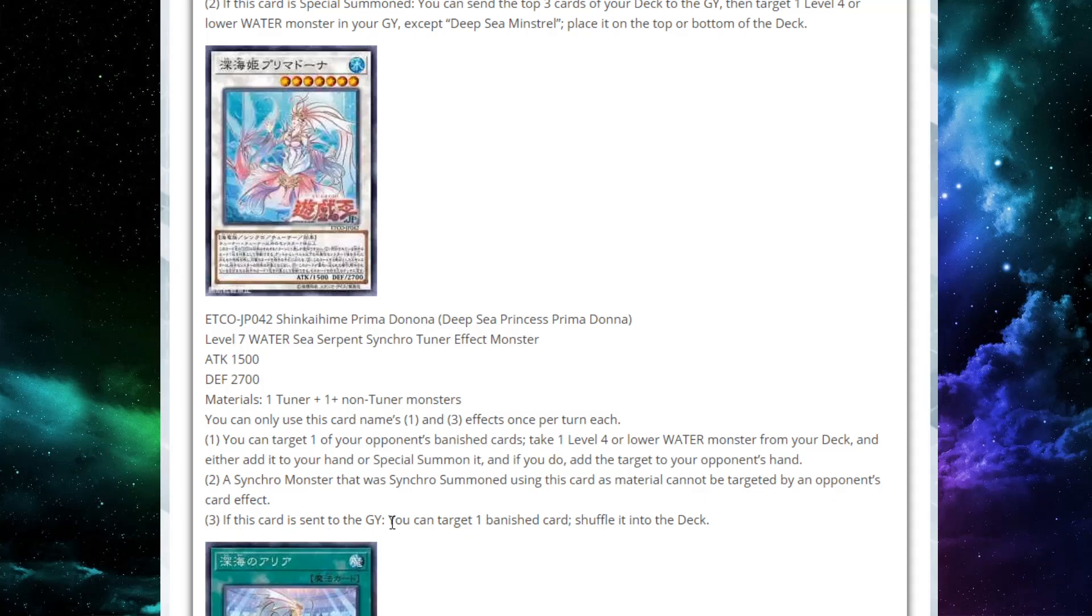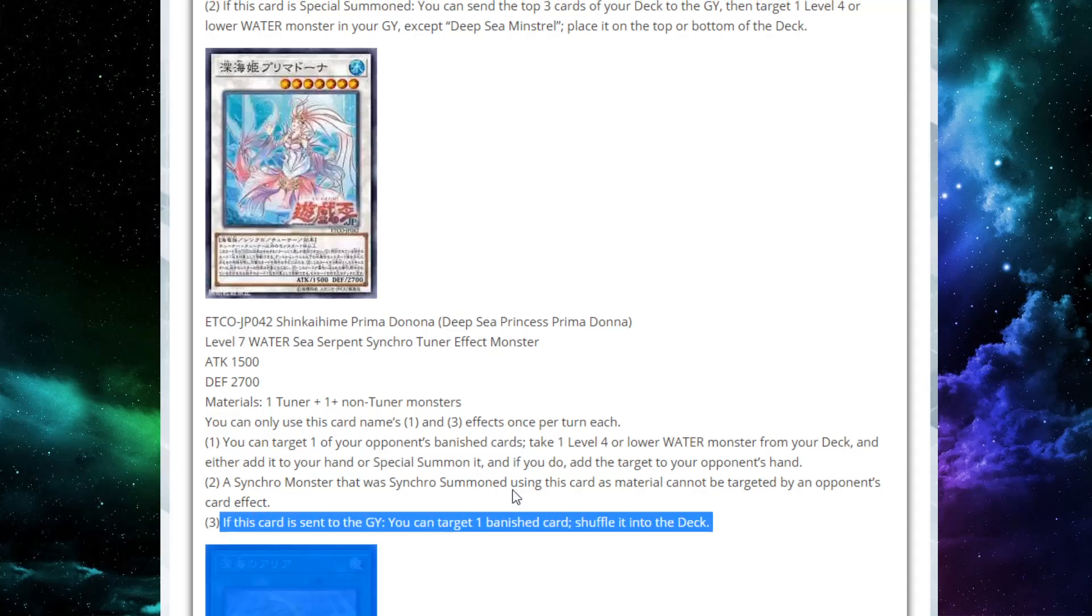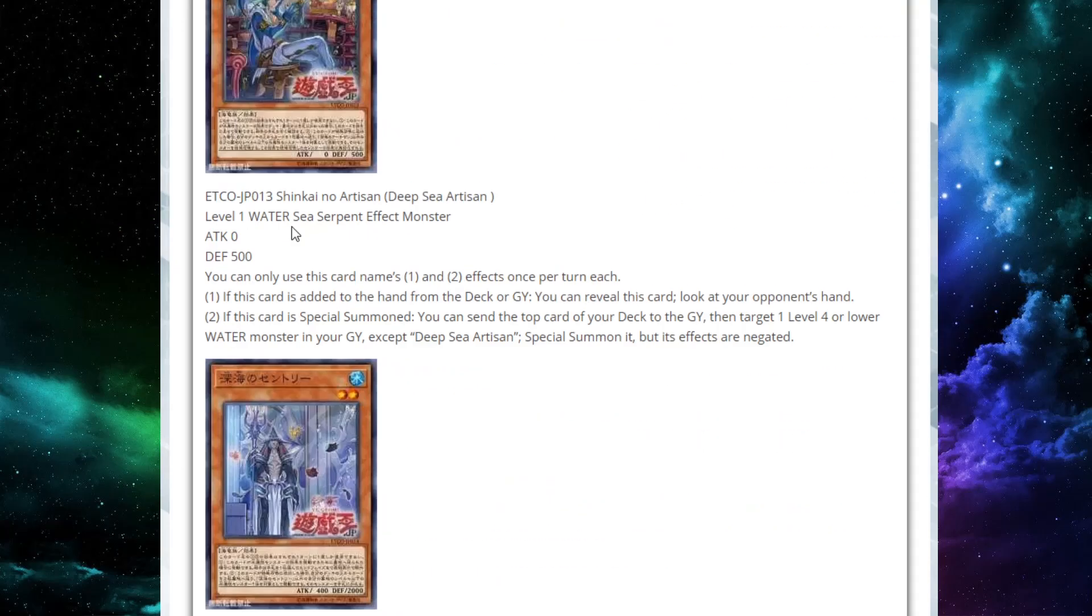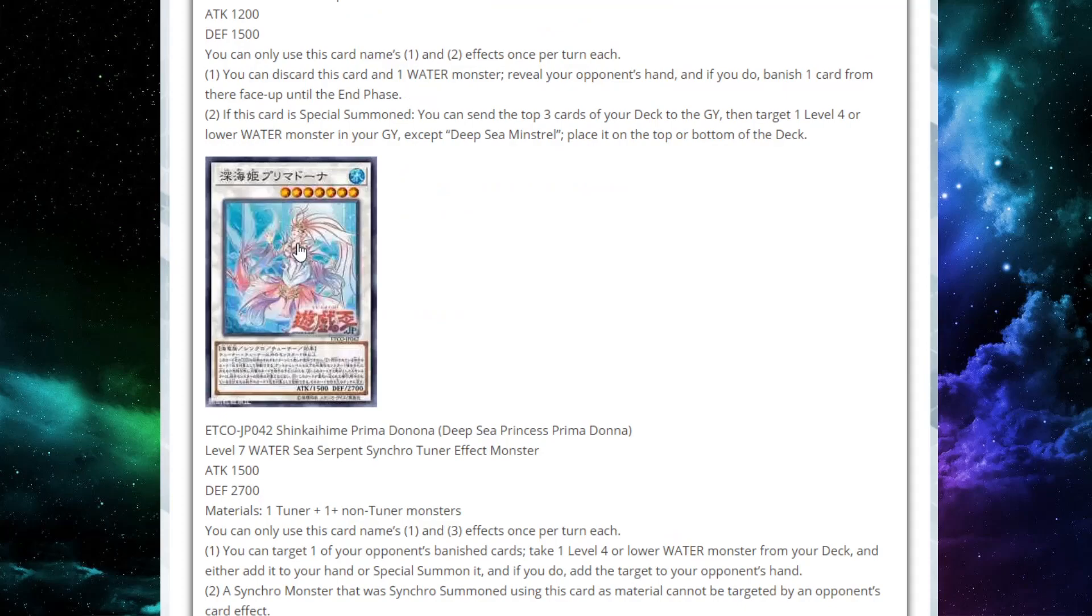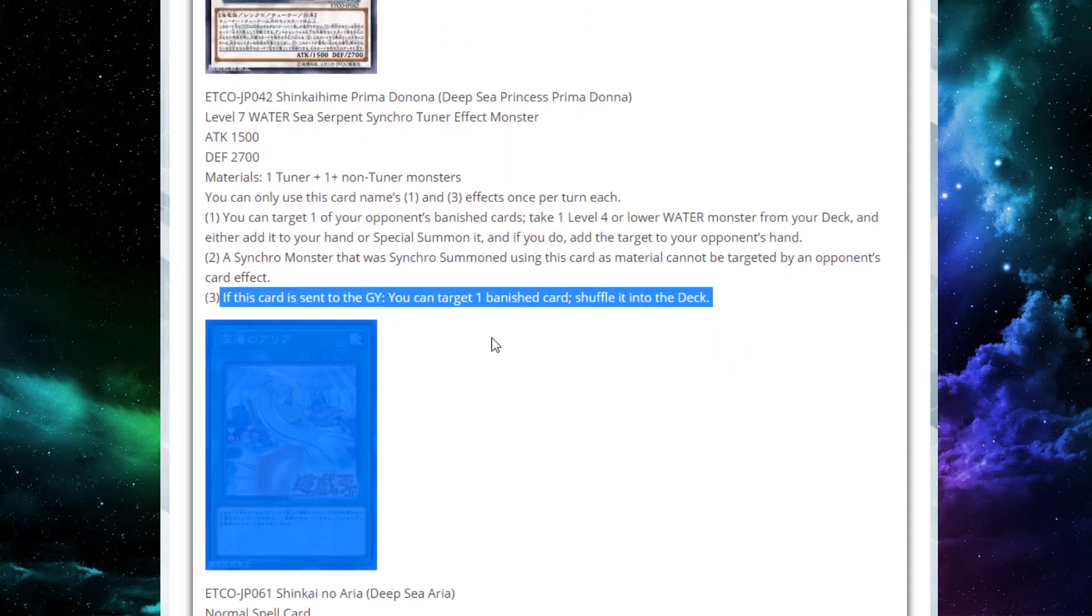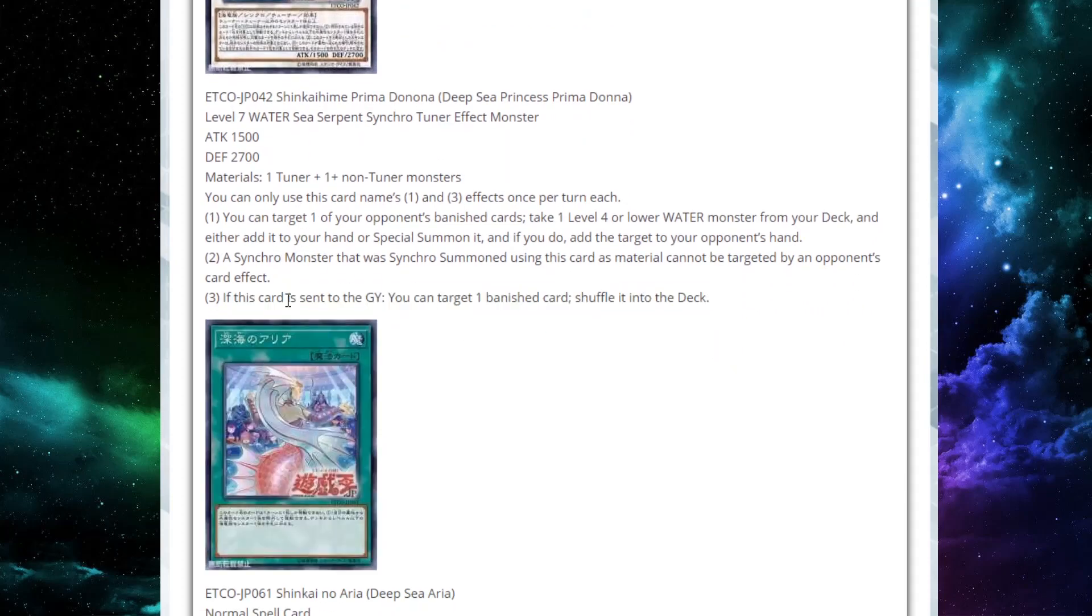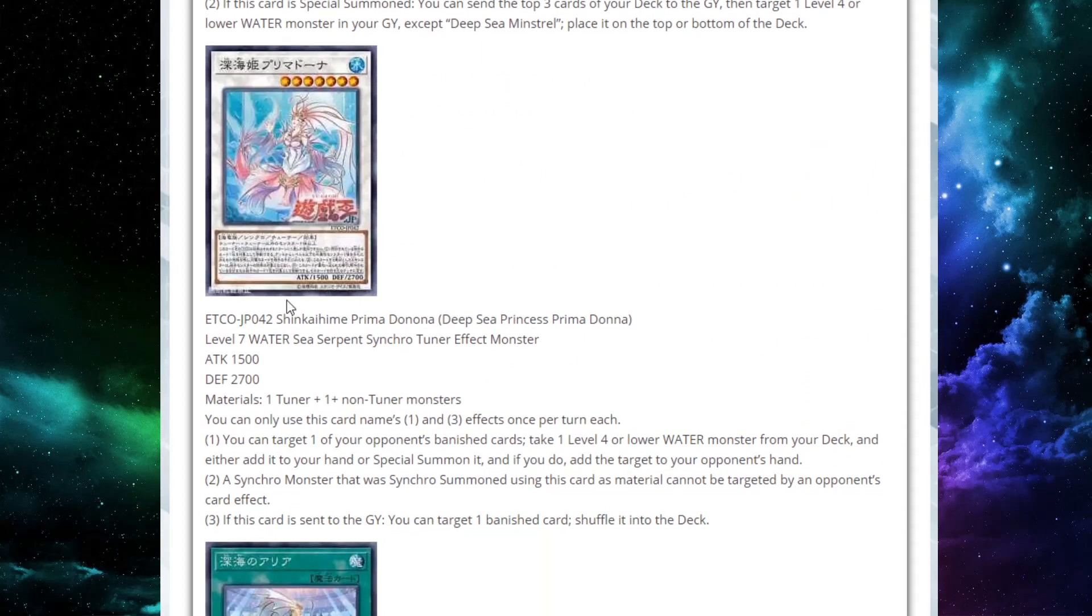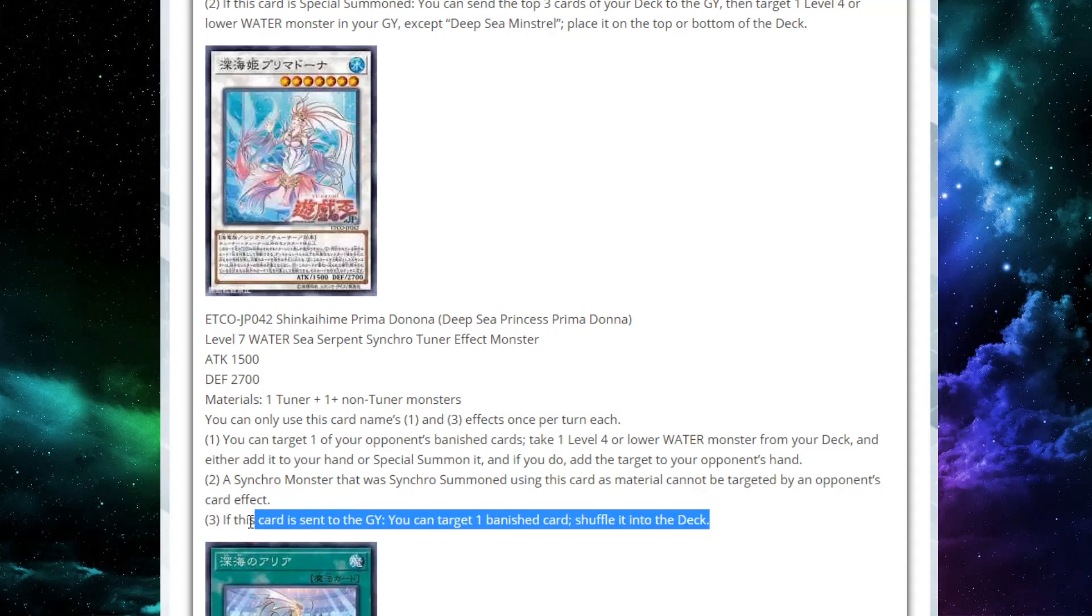Also, if this card is sent to the graveyard, you can target a banished card and shuffle it into the deck. Now this is even more spicy because if you banish two cards from your opponent's hand, you may give them back one, but you get to target which one. So you target which one is a little less valuable to them, give them that one. And then when you synchro this card off to synchro up into something, you can just target the other one and shuffle it. So this is actually making them lose a resource.